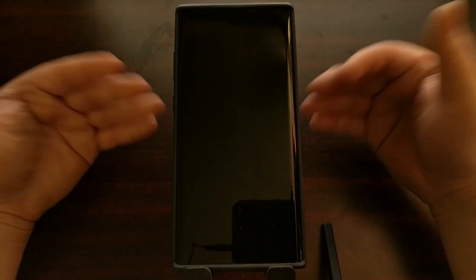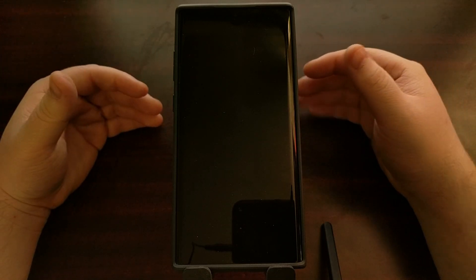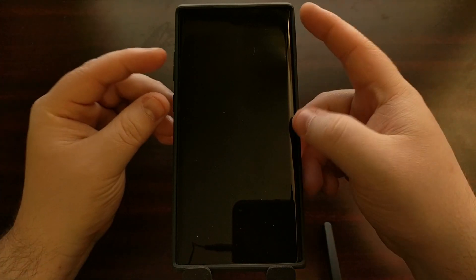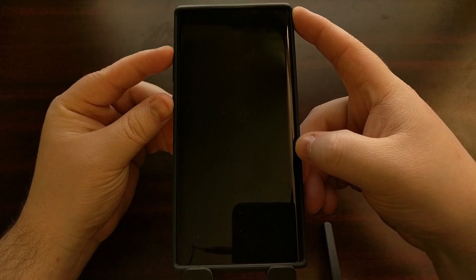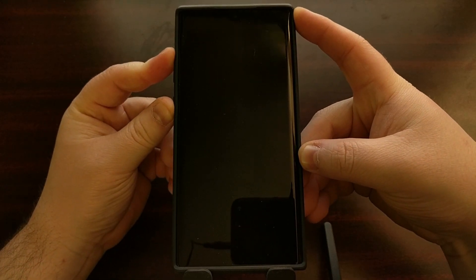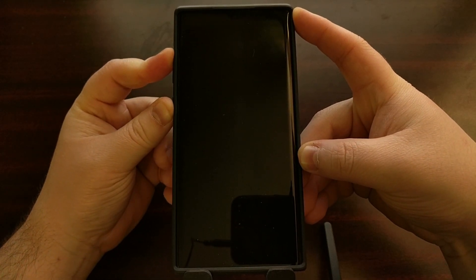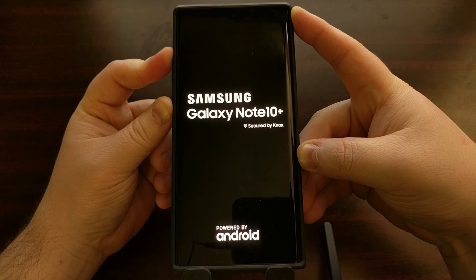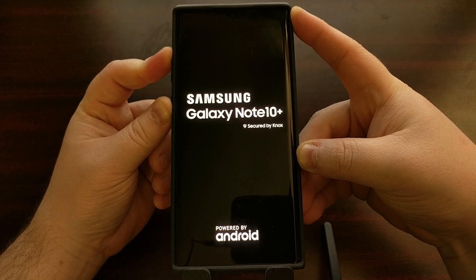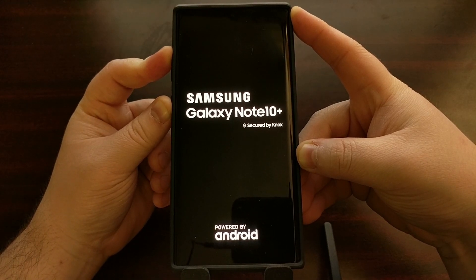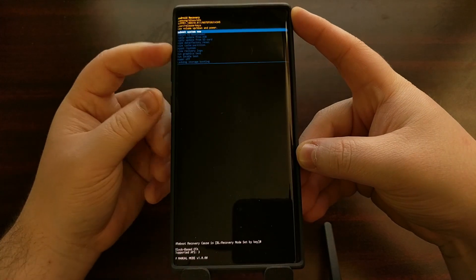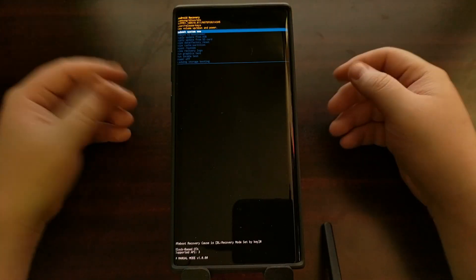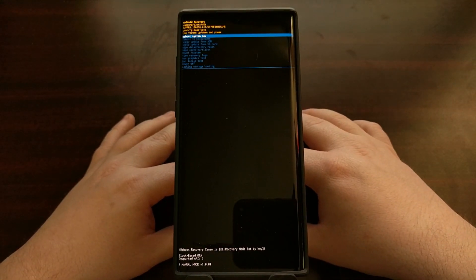Now the device is powered off, we're actually going to boot into recovery mode — which I have previously shown you how to do in another video — but to show again, we're just going to be pressing and holding the power and the volume up buttons and continuing to hold those two buttons down until we boot over into the recovery mode main menu, just as we see here.